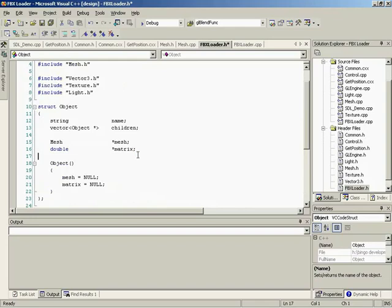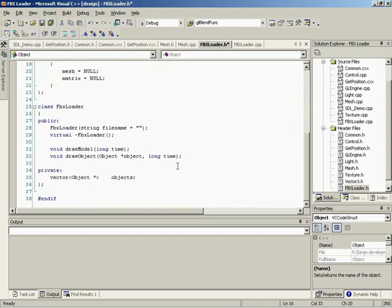Because we have this whole hierarchy, we're going to need something that draws one object — a drawObject function. You pass it one object and a long time. We need the time variable here. This is going to be a recursive function call because this object, when you pass it one object, it loops through all of its children and calls drawObject as well, so it can draw all its children. The matrix transformation here is a global transformation, not a local one — the transformation is still going to be in global space.